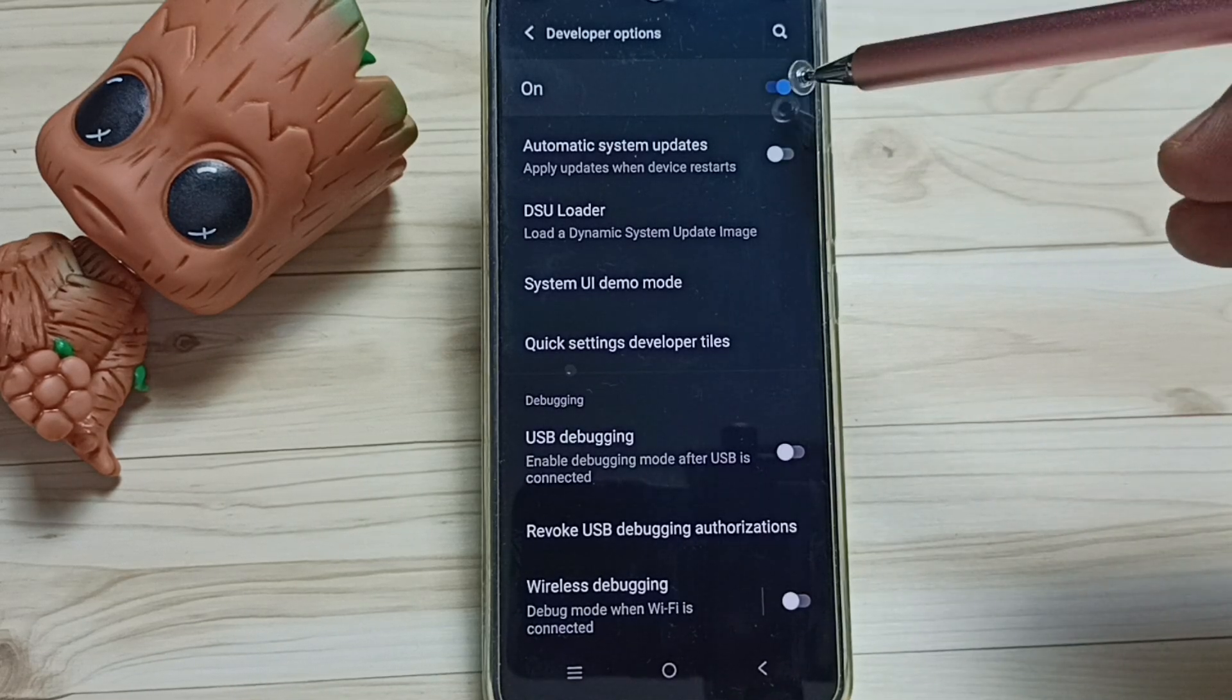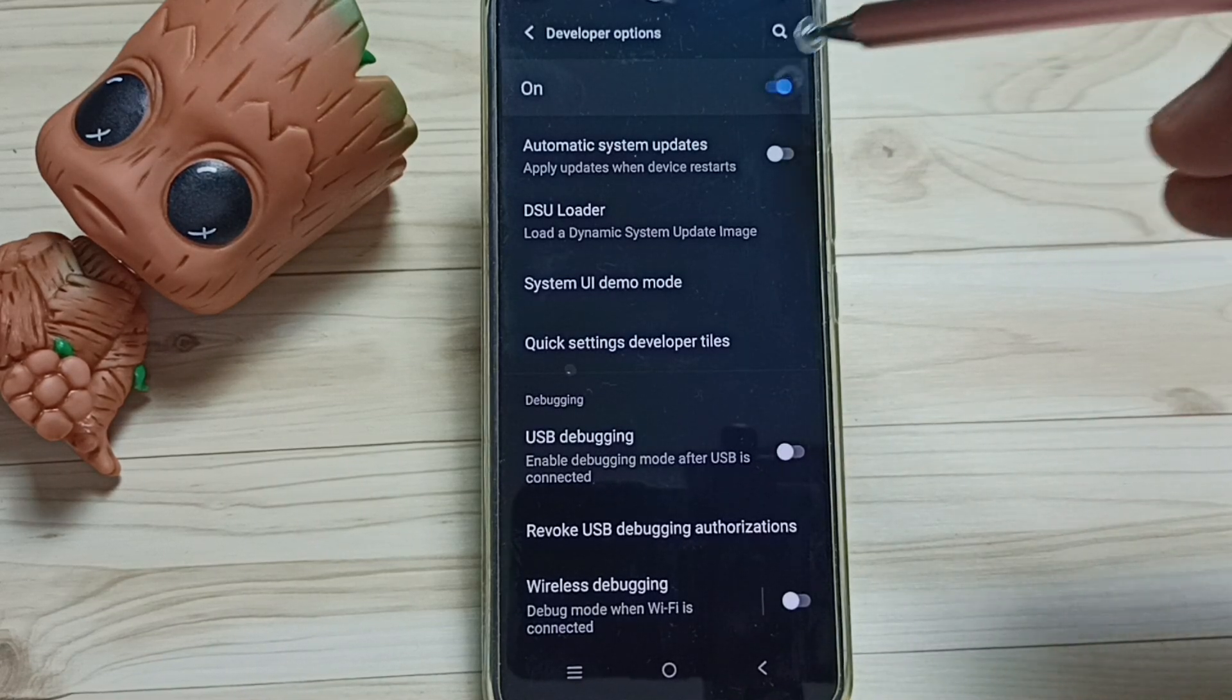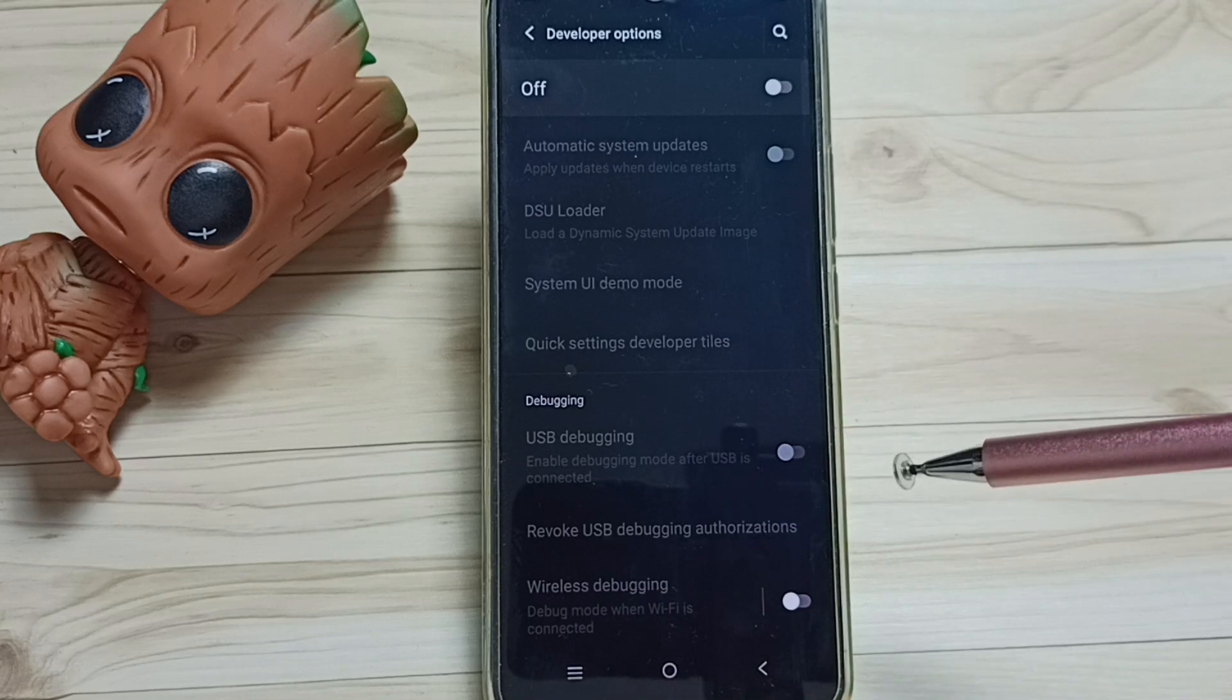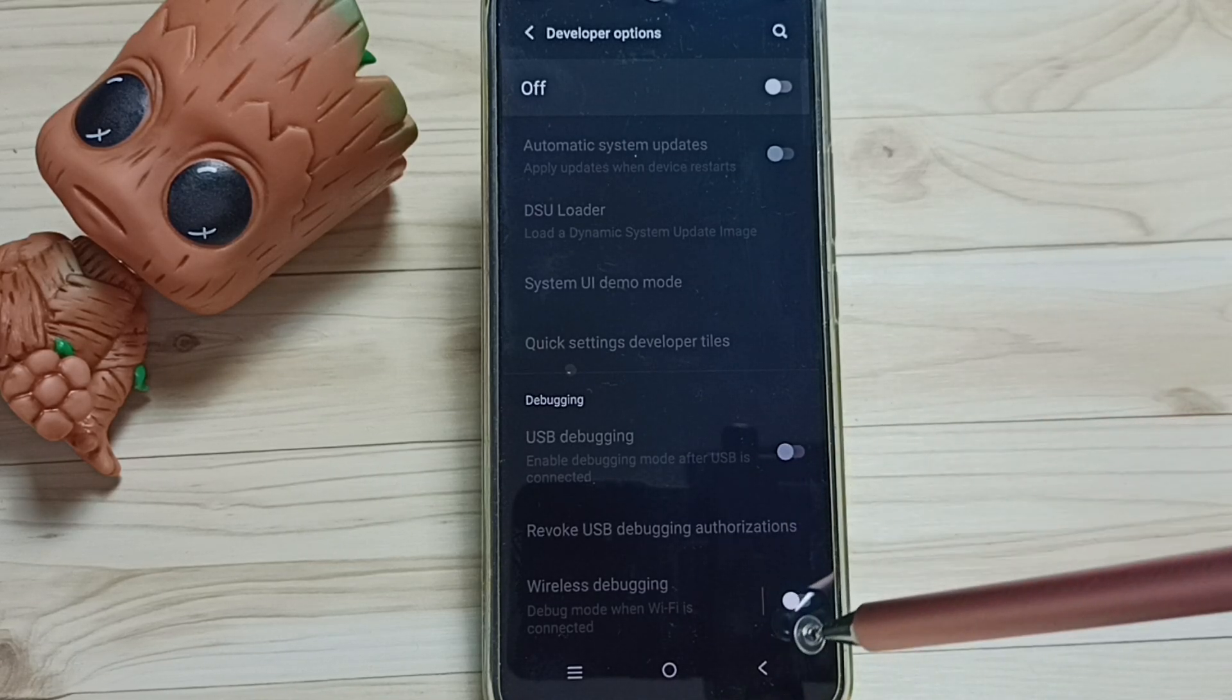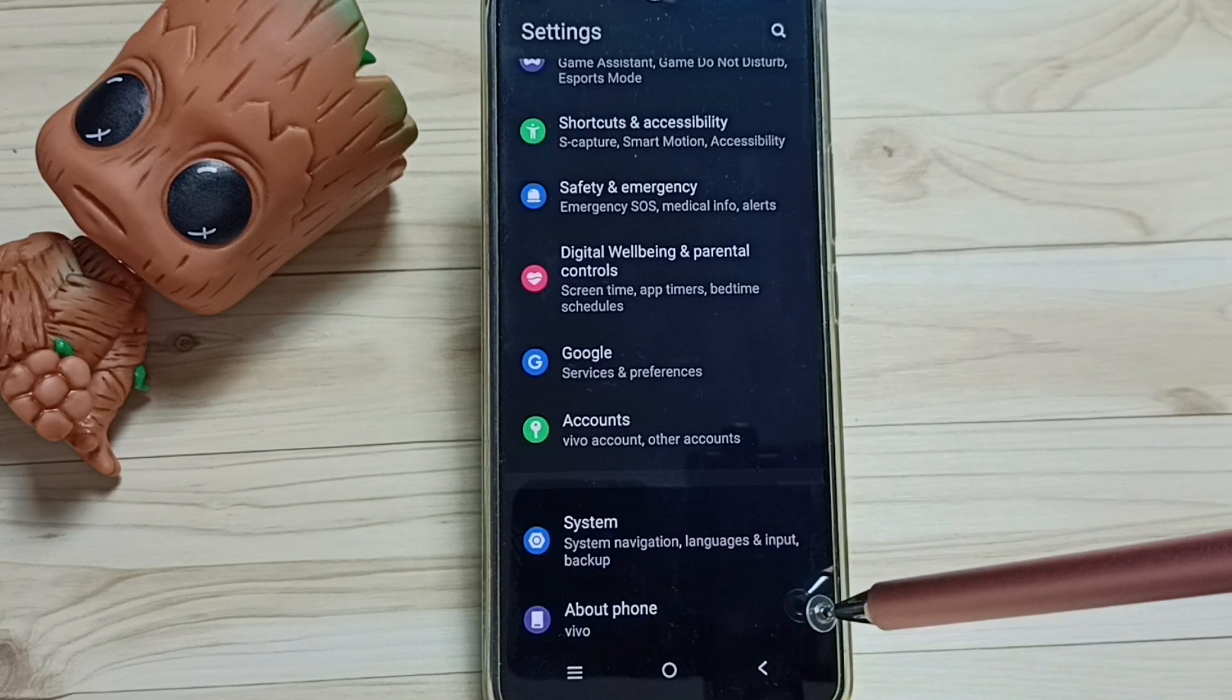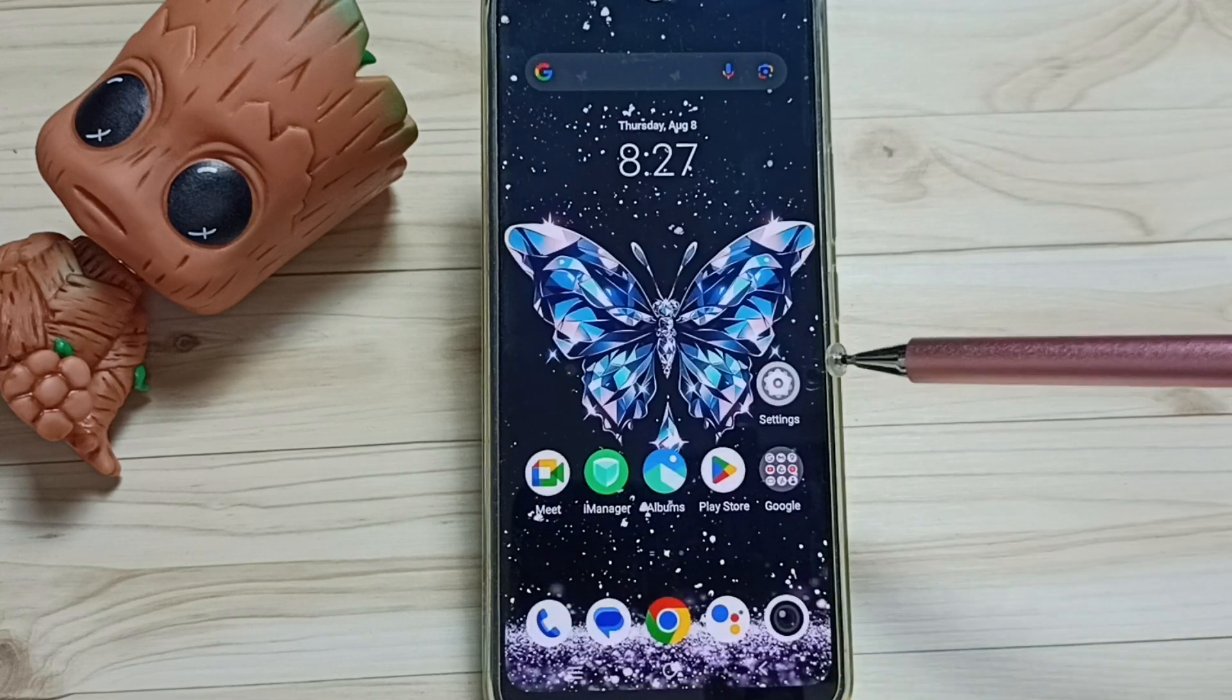We can also disable developer options, tap here. I recommend to disable developer options after use because of security view. So this way we can enable or disable USB Debugging Mode and developer options. Please check it.